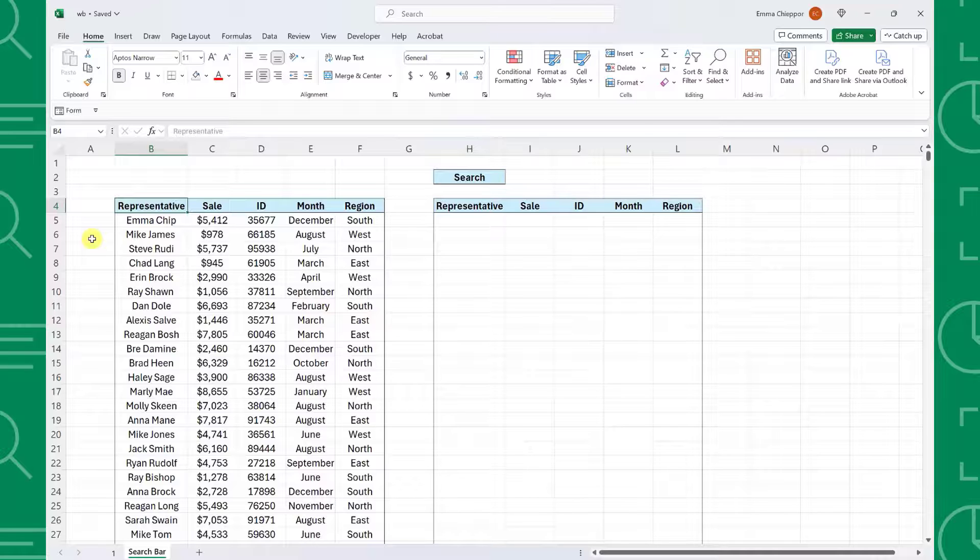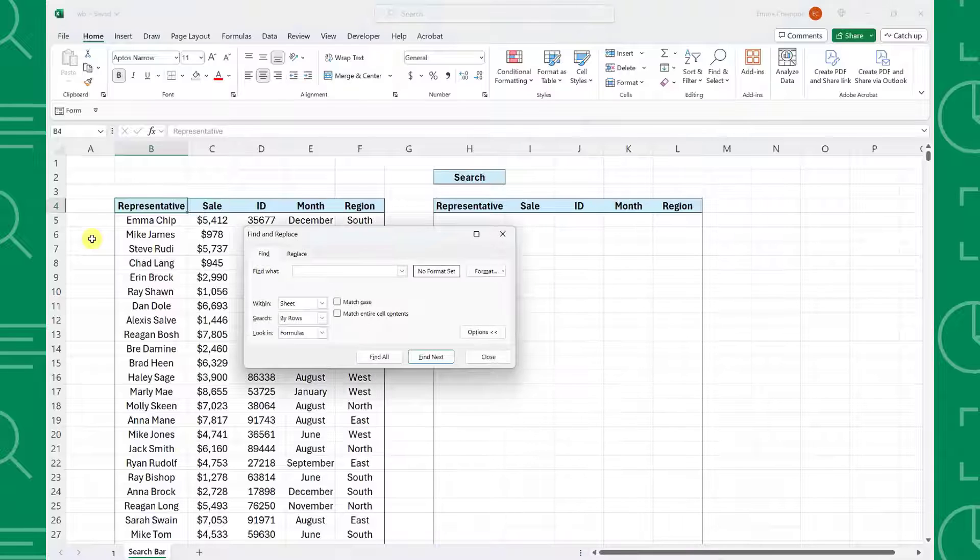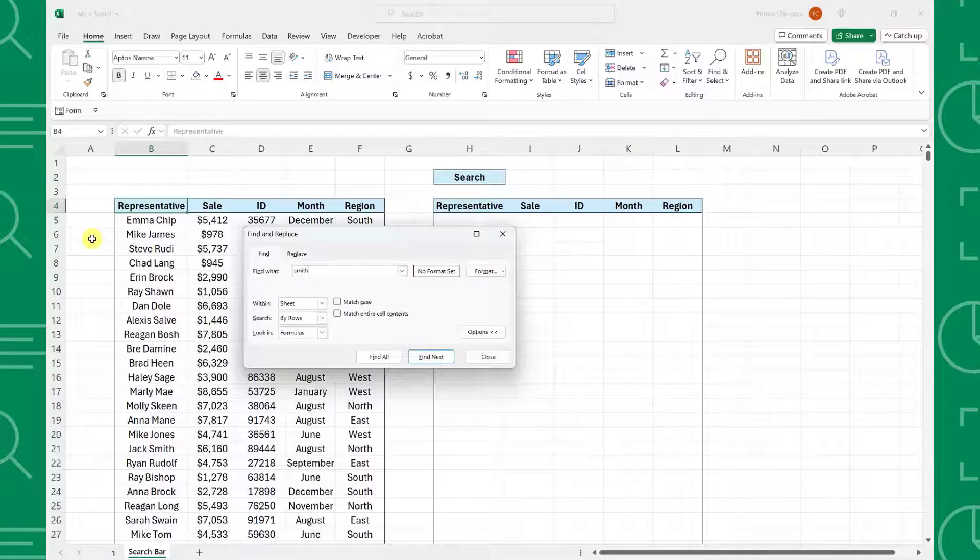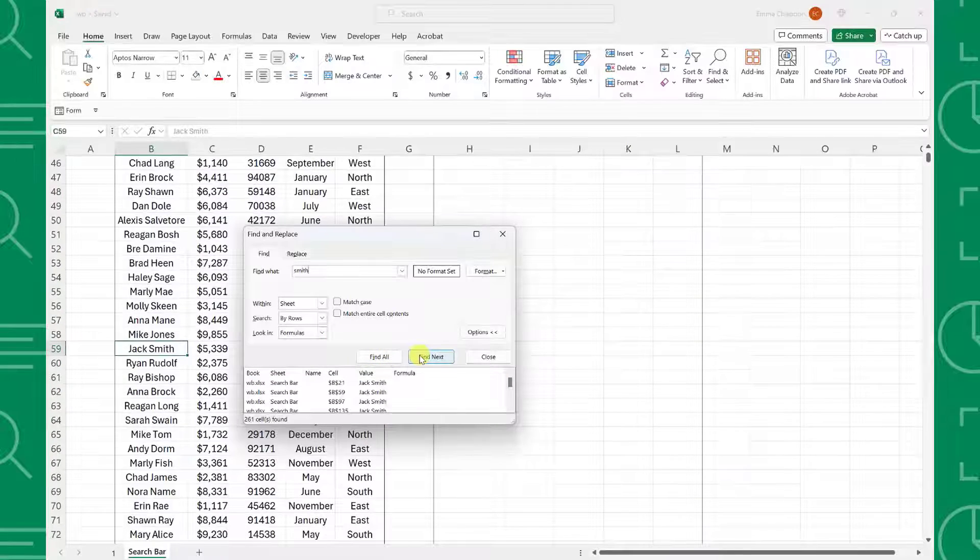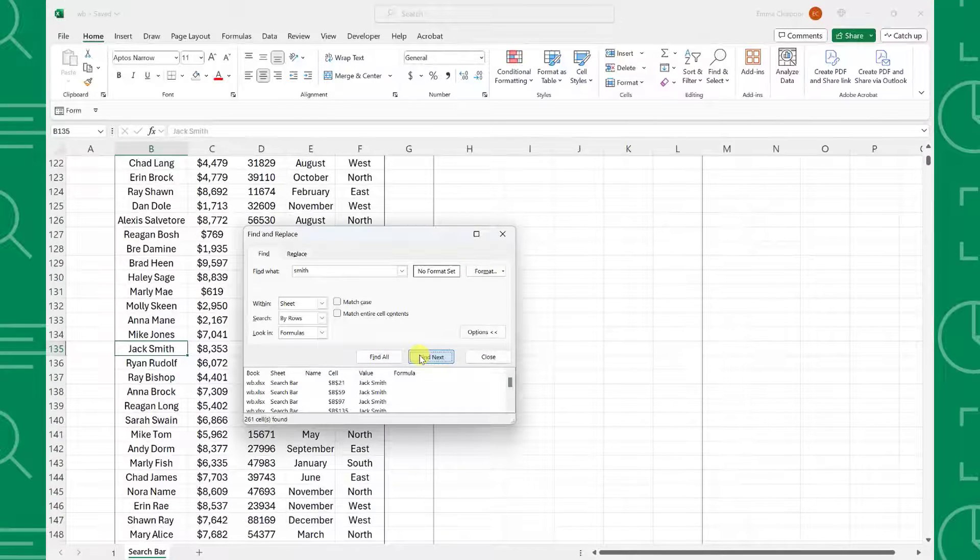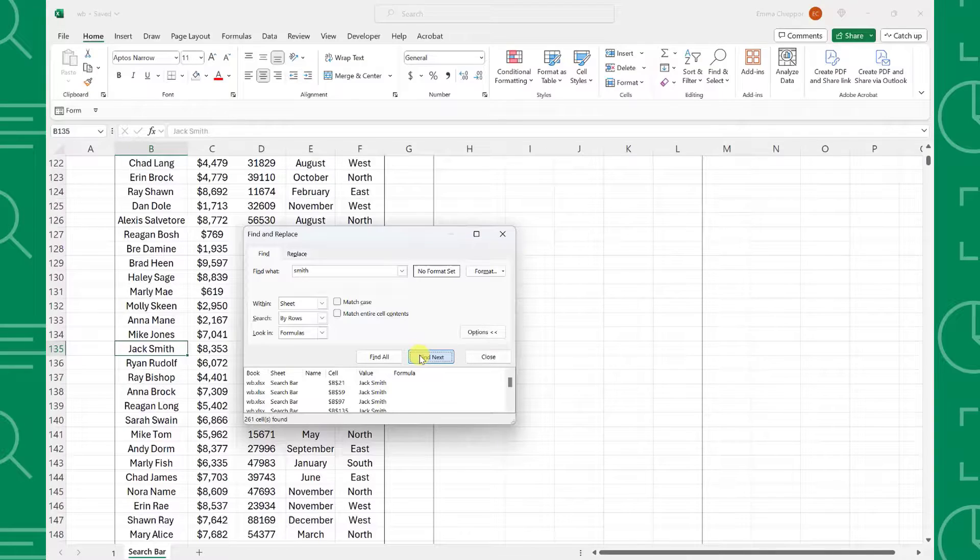Here we have a sales dataset with thousands of rows and need to quickly search for representatives. Instead of using the find tool to search for the rep and then cycle through all of the matches, we can insert a search bar into a worksheet that searches the data and returns any value containing the text.